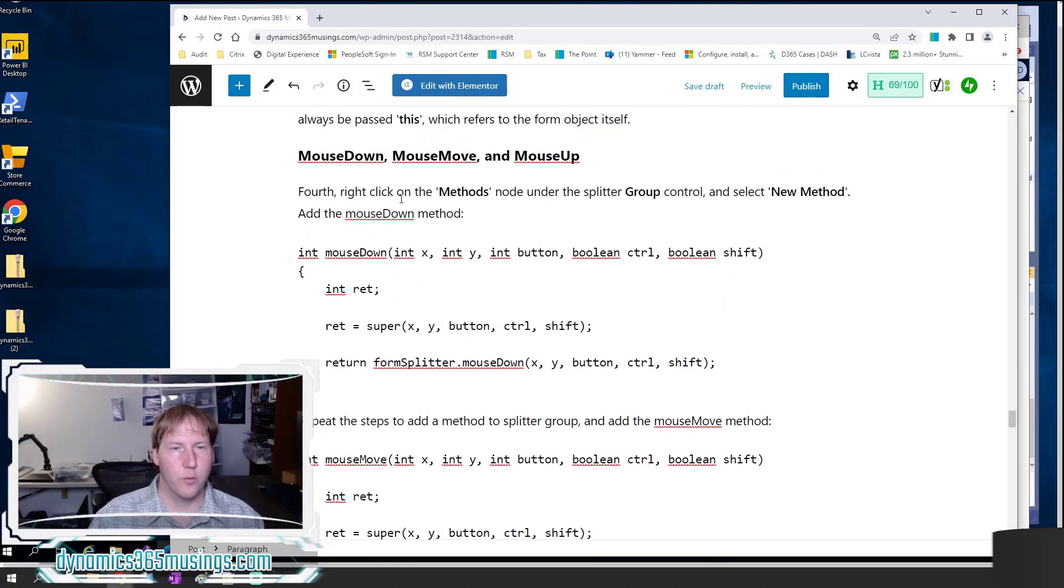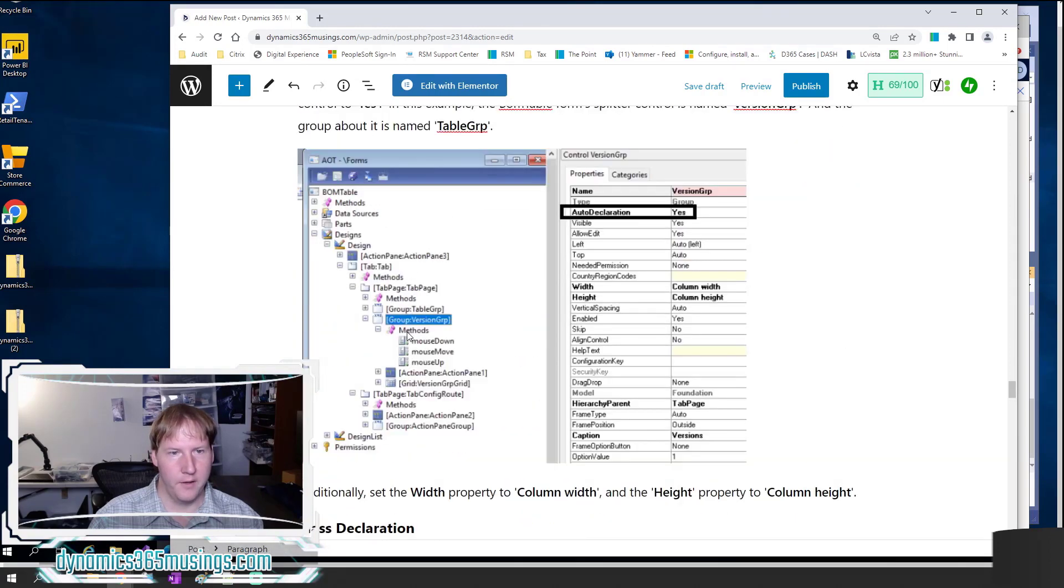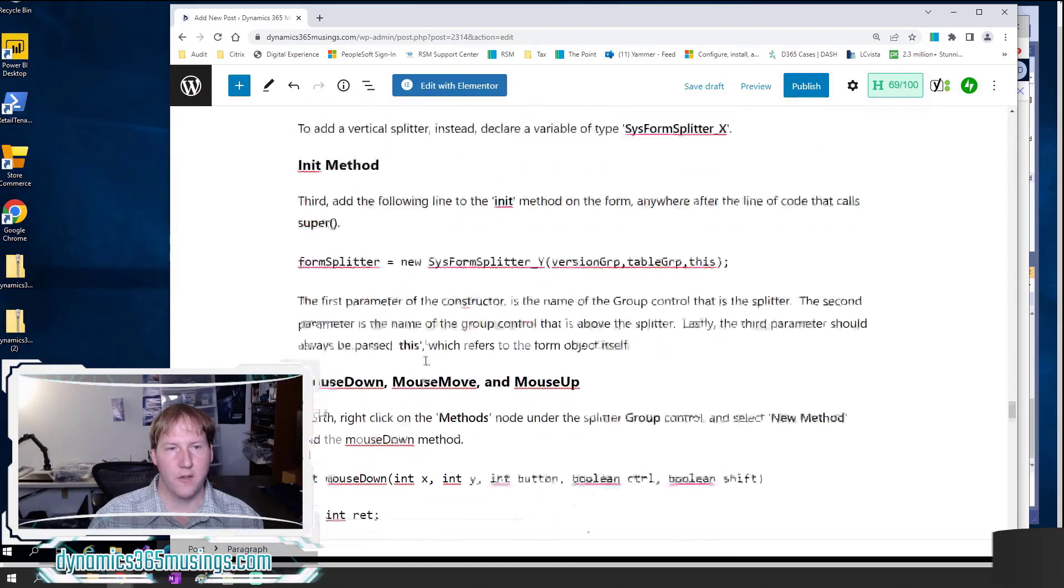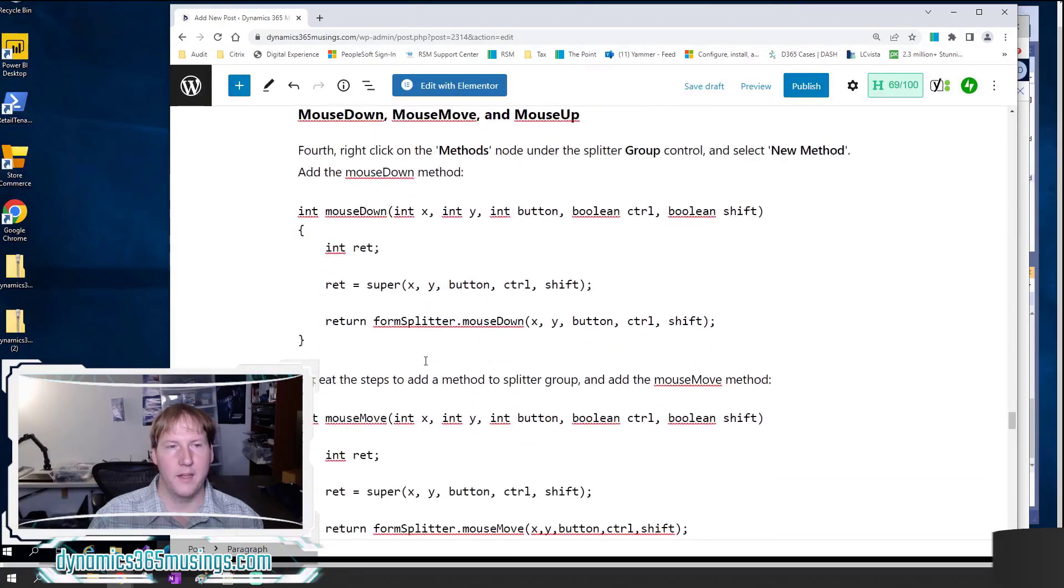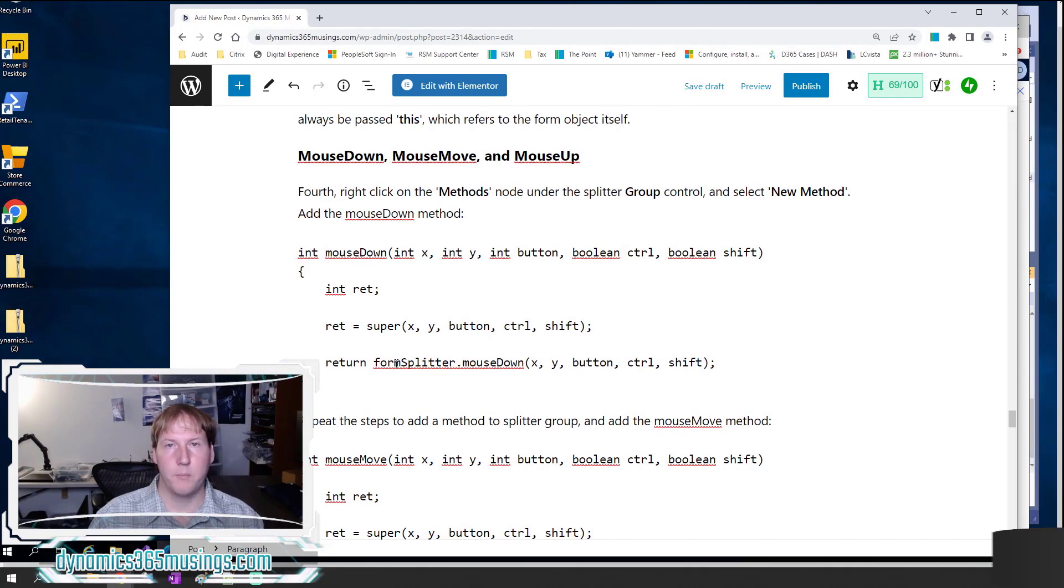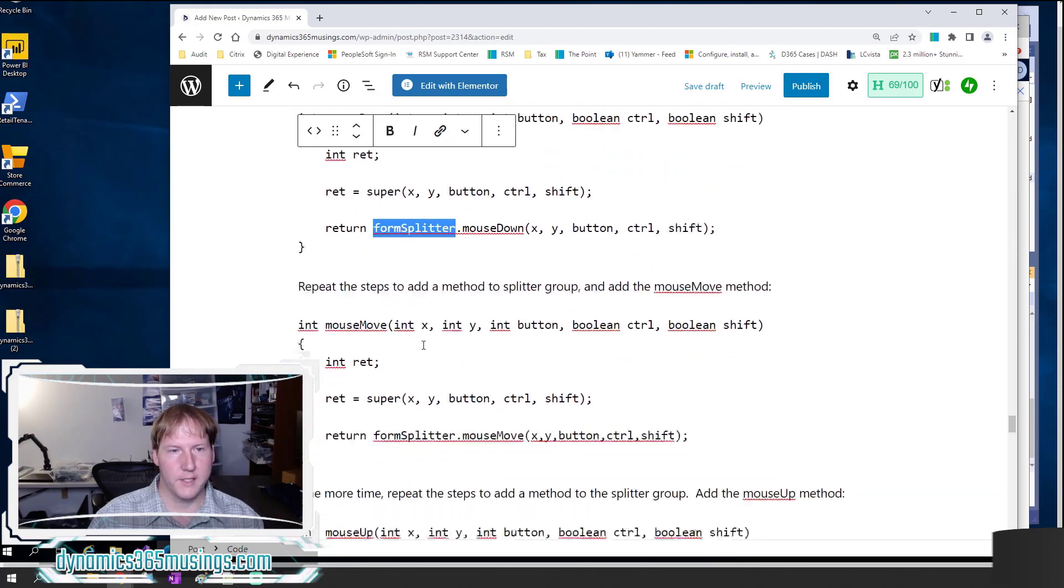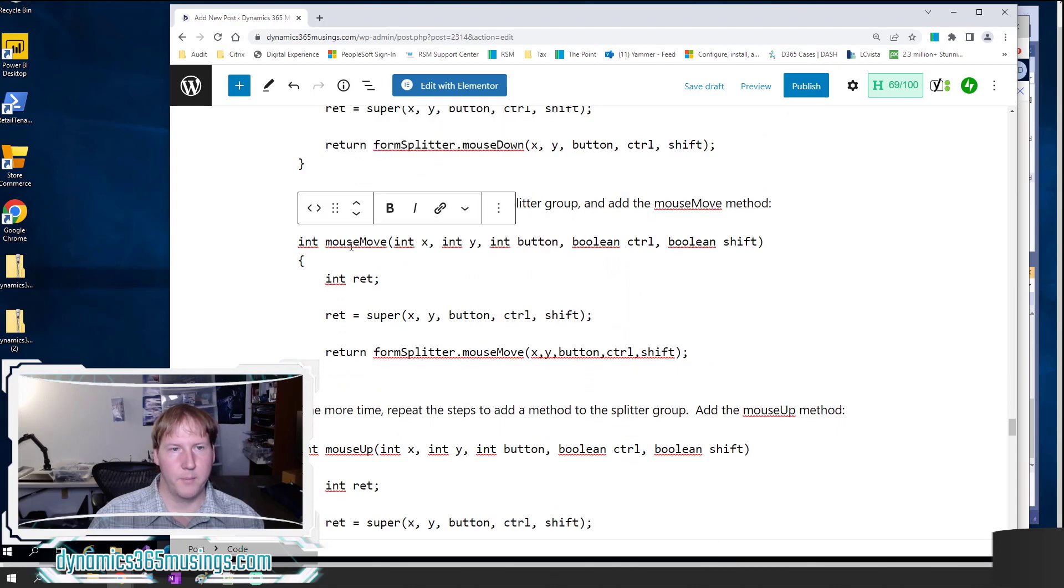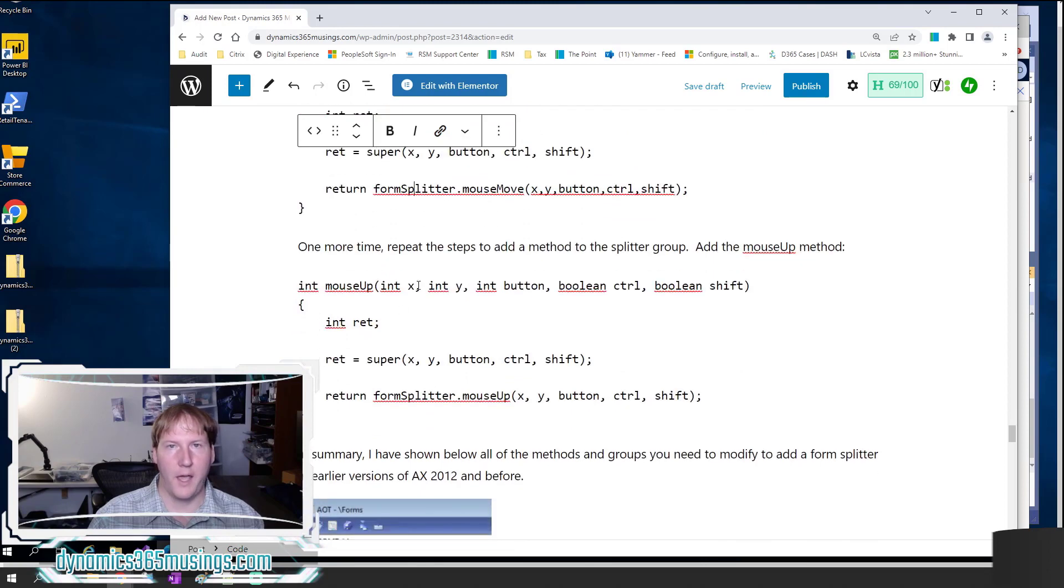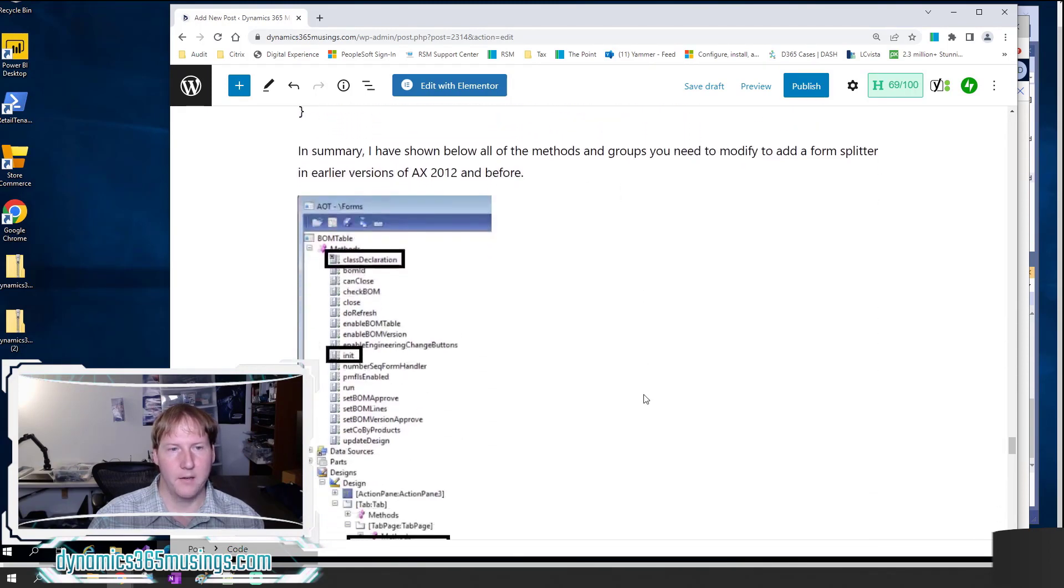Then there's a couple more steps. We need to right-click on the methods node right underneath the splitter group control, and we need to click add new method. We need to do that three different times to add all three of these methods. The first method is the mouseDown method. You can just copy and paste the code directly as long as you've named your variable like I've shown you so far. This code will work just as is. Next, copy and paste the mouseMove method into your second method. Repeat adding a method one more time and add the mouseUp method.